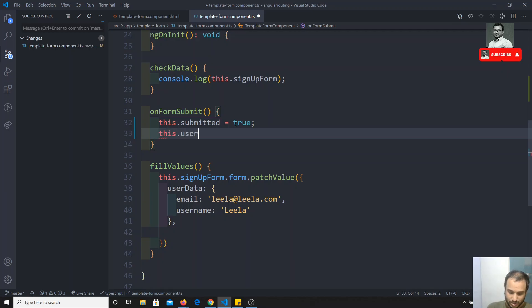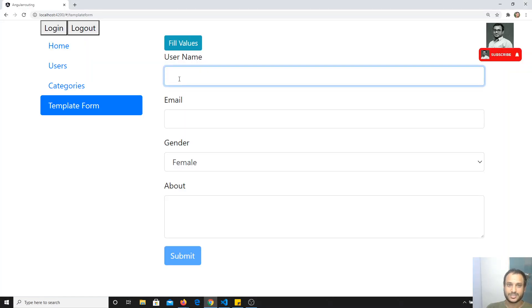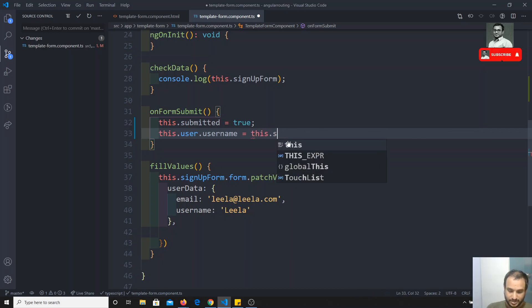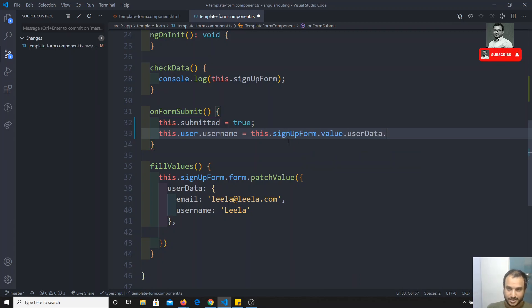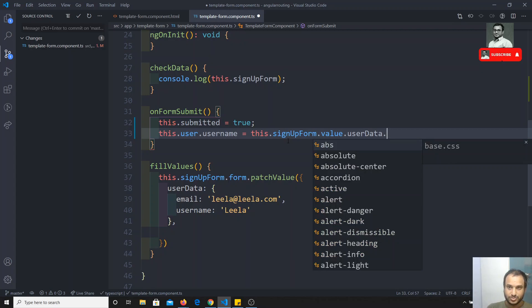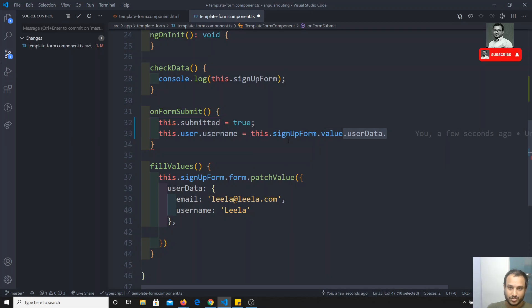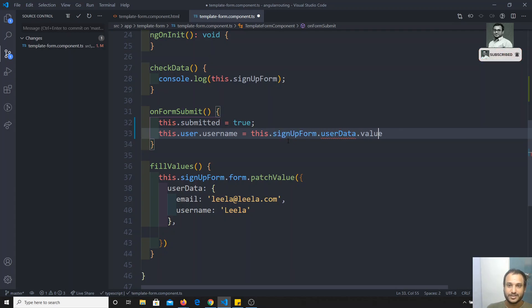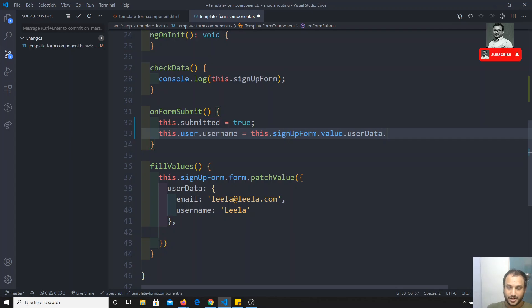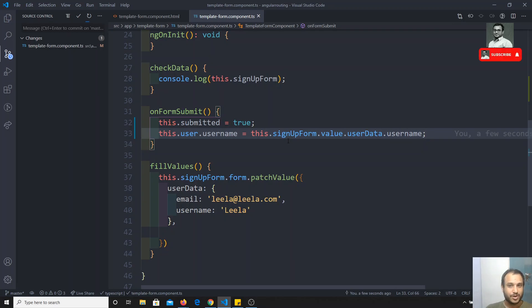Now, I will populate the user object. For the username, I take 'this.signupForm.value.userData.username'. The value object comes from the ngForm object. Inside the value object, we have 'userData' because the fields are grouped under ngModelGroup. So we access 'signupForm.value.userData.username' to get the username field.